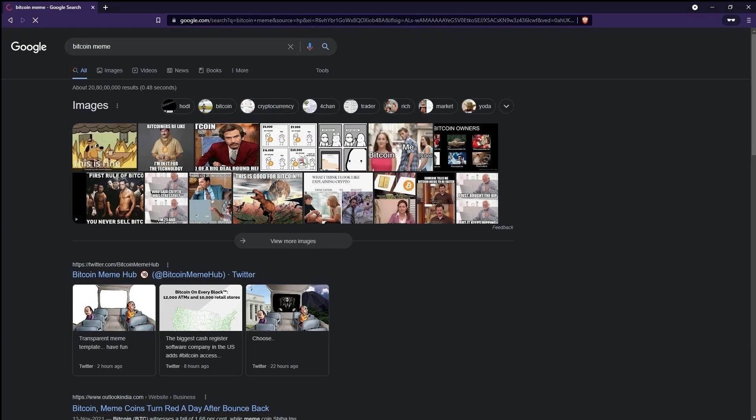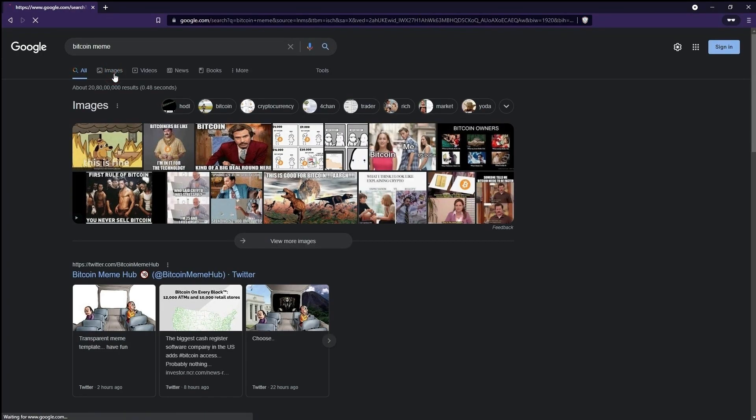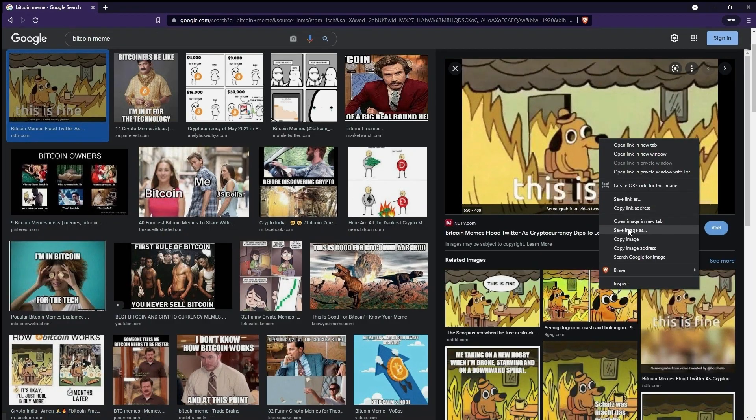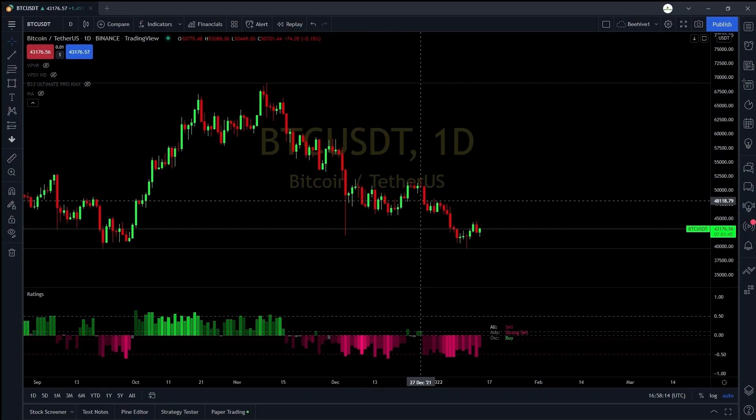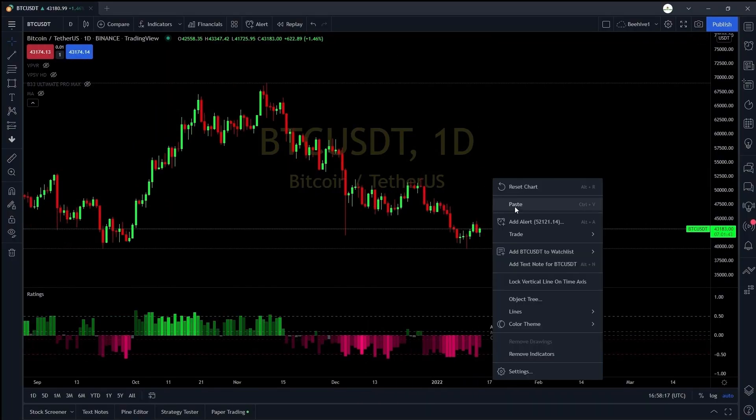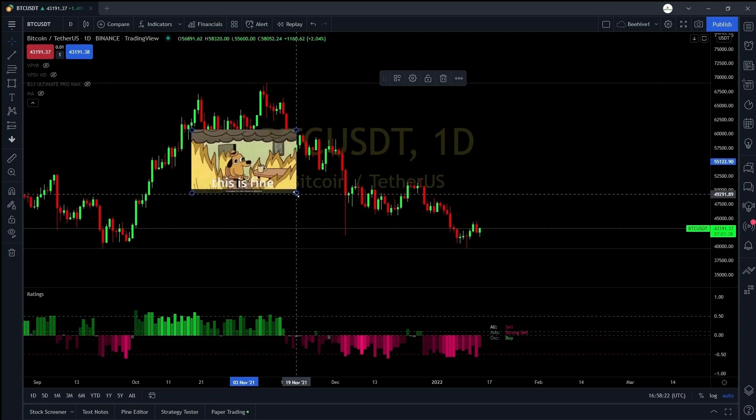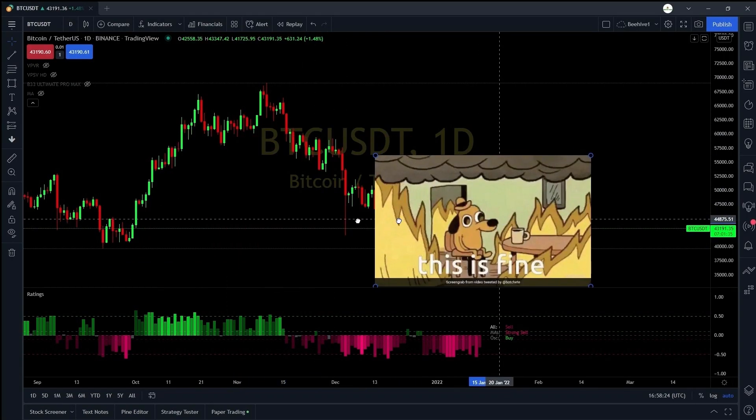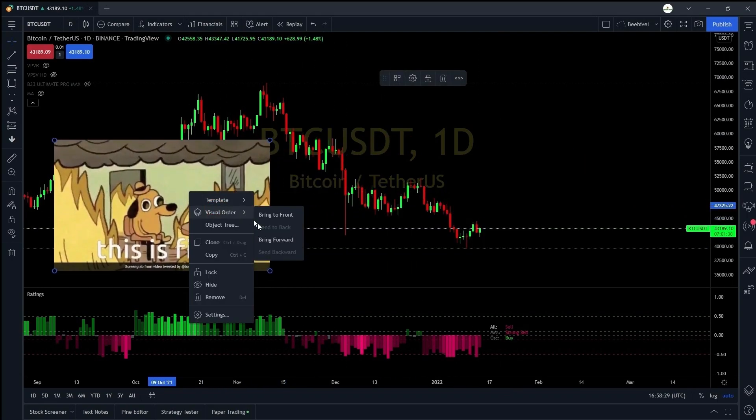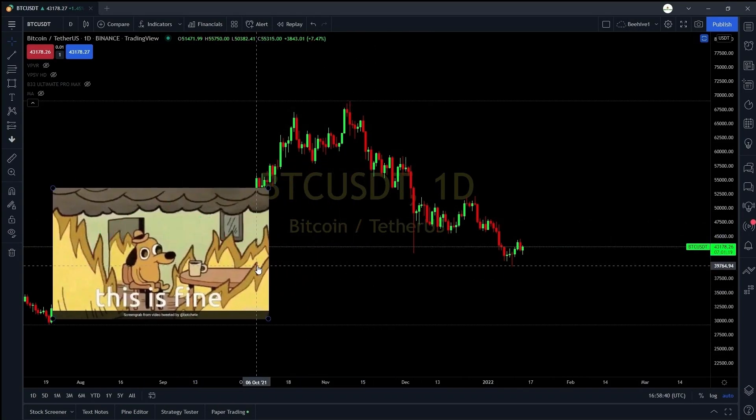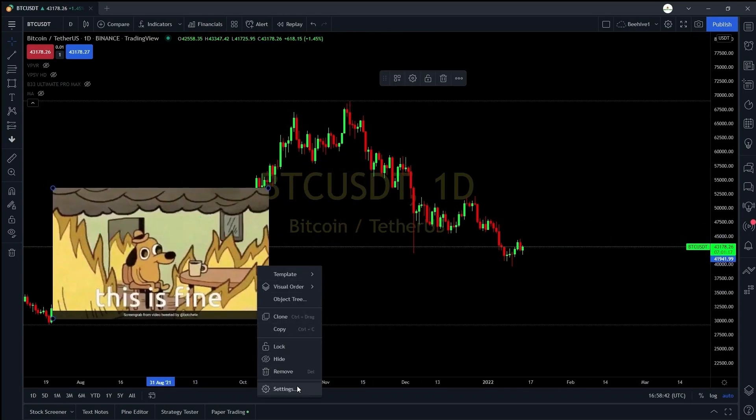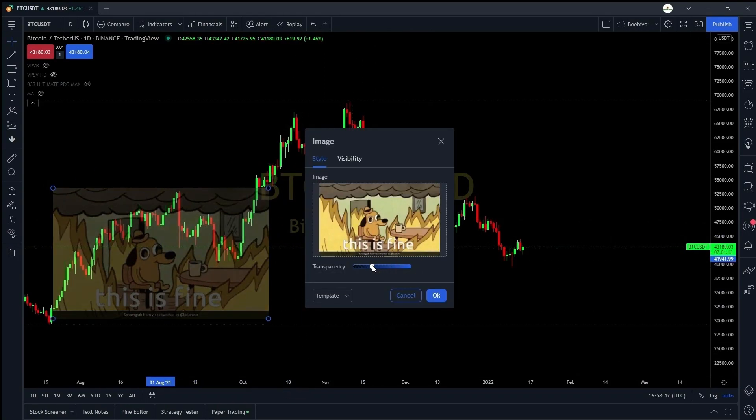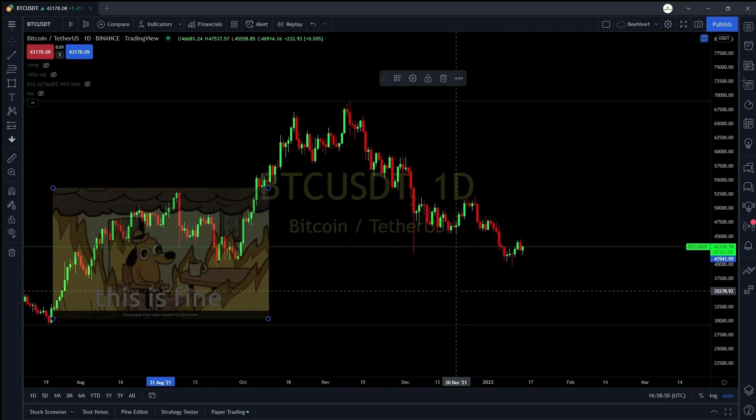Now if you want to paste any image from the internet on trading view you can just copy that image and just ctrl v or just paste it here where you can see the image will just appear on the chart. You can also change the settings, you can send the visual order, you can change the settings, you can change the transparency to make the image blend with the chart.